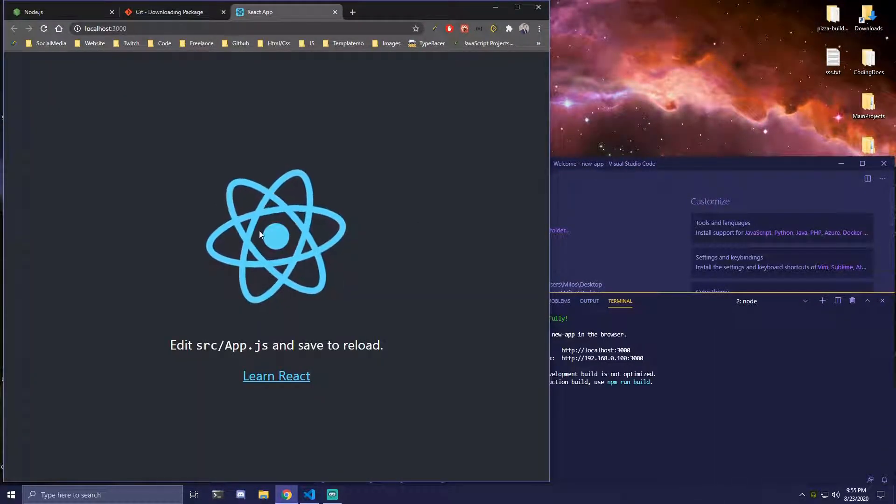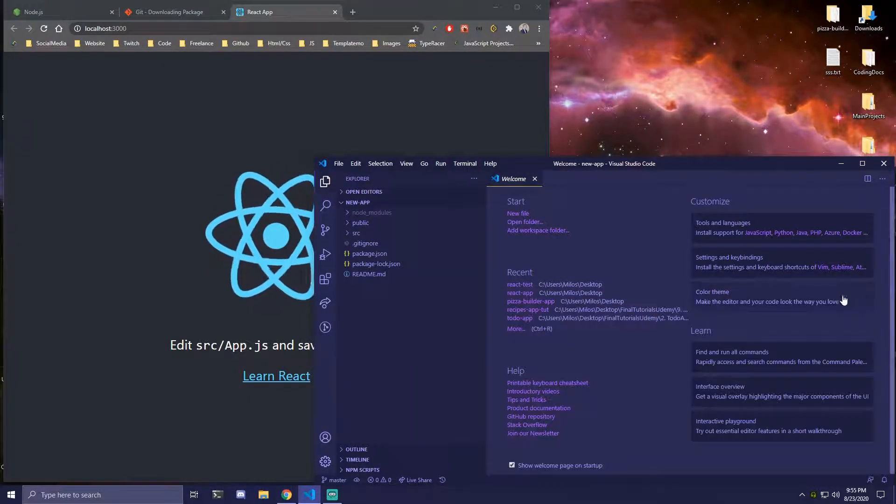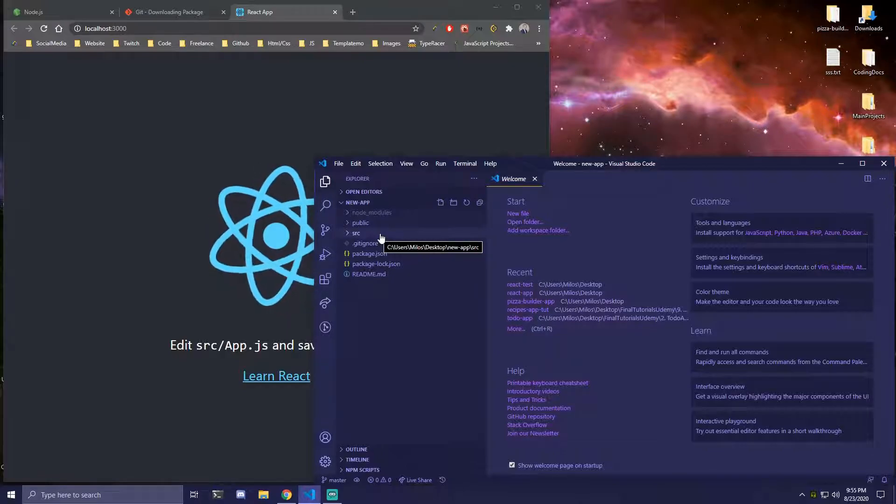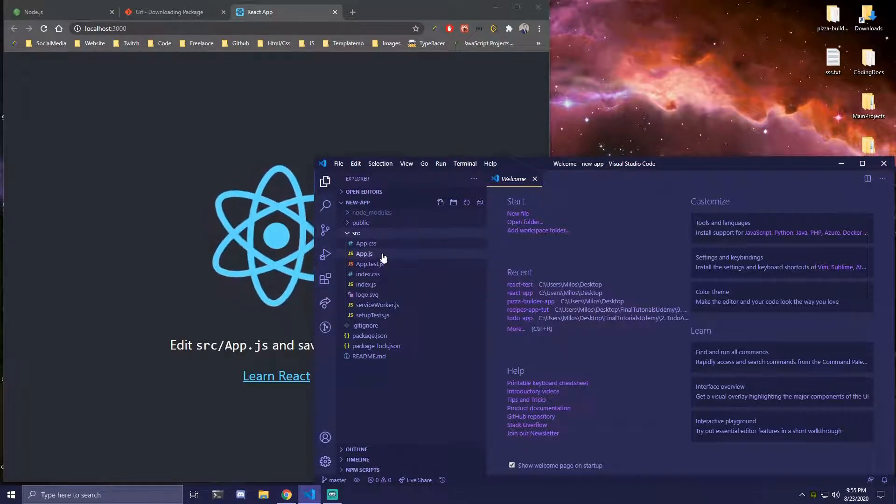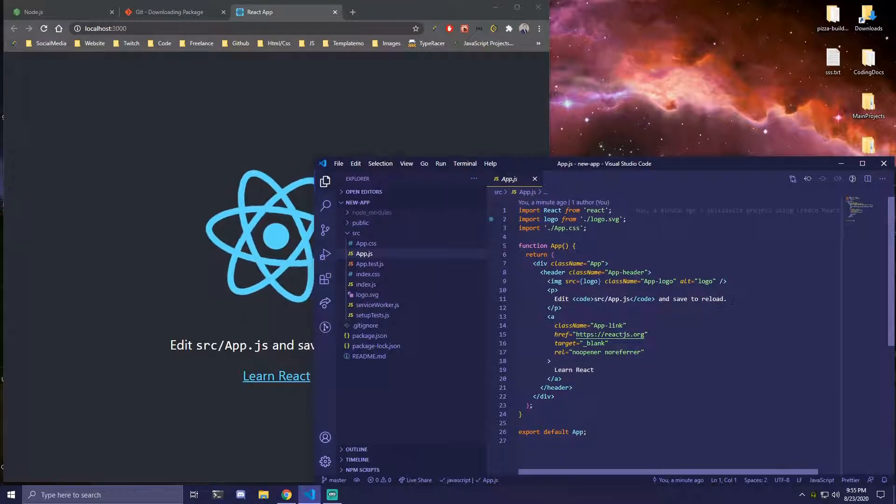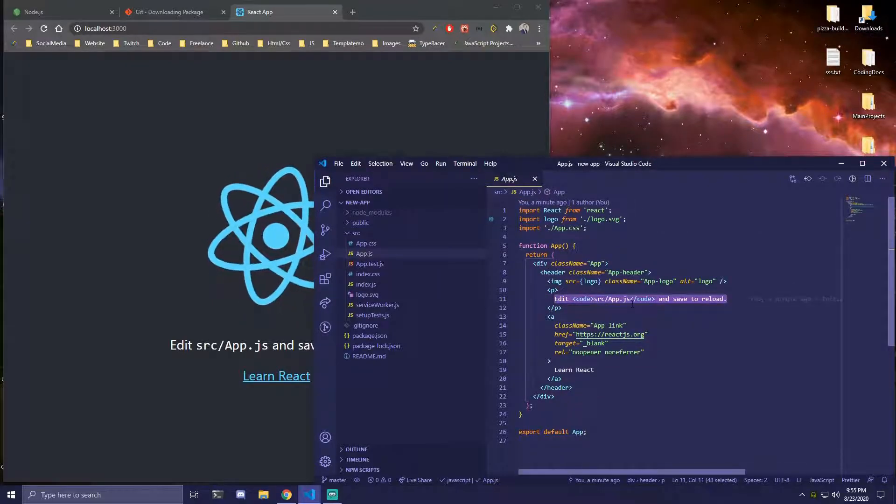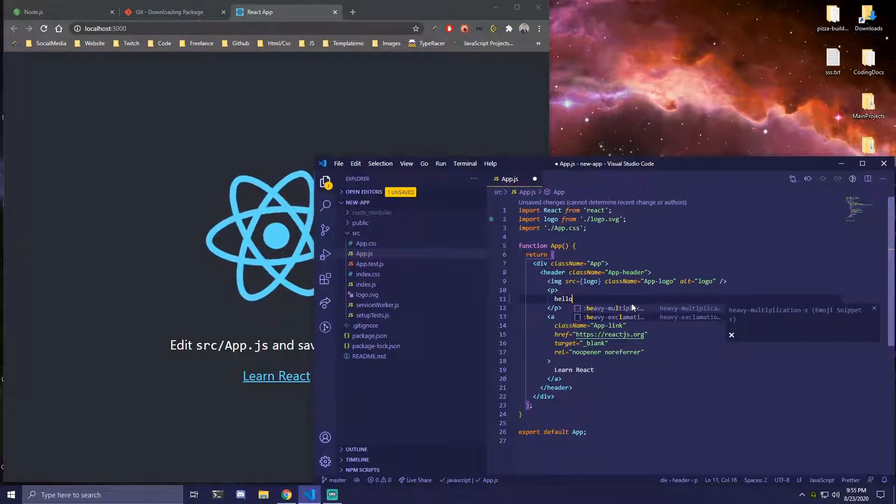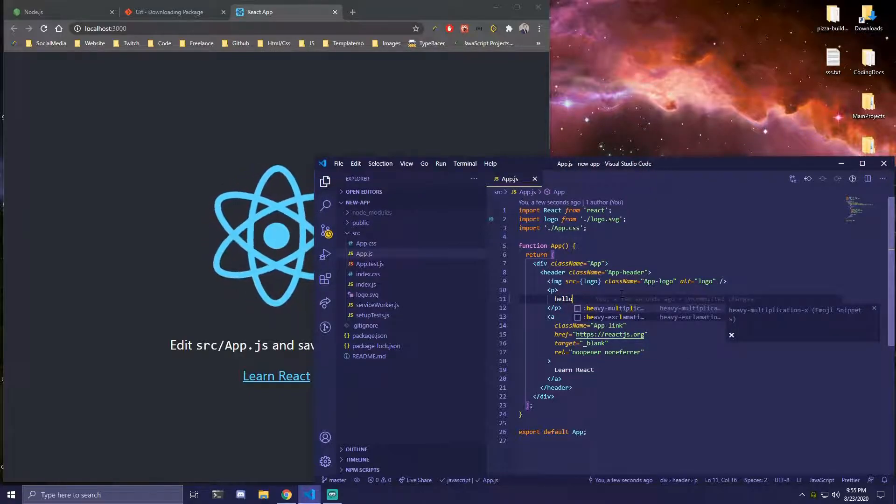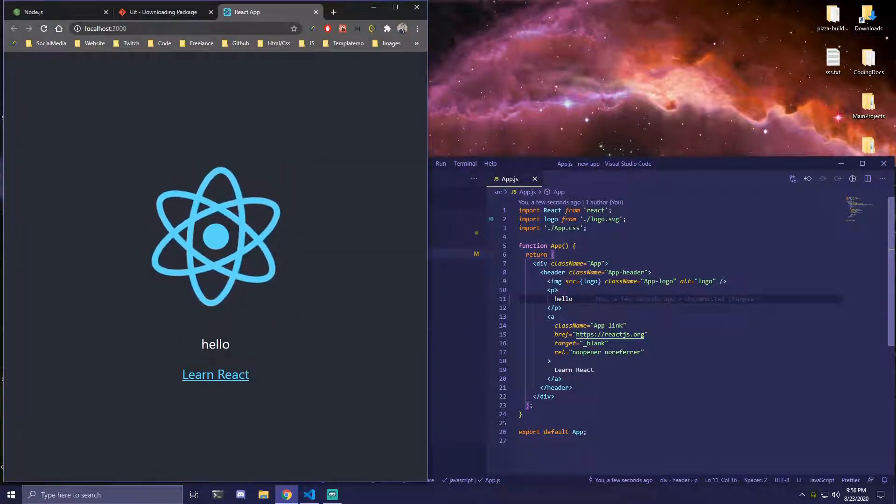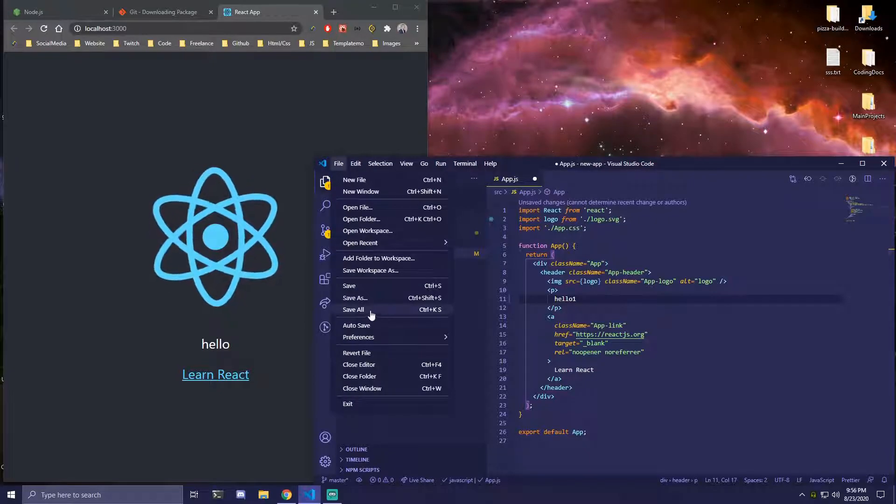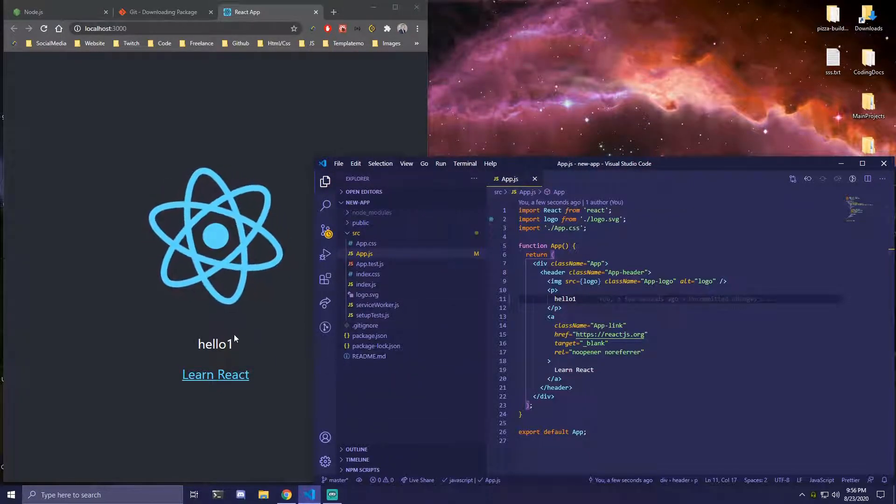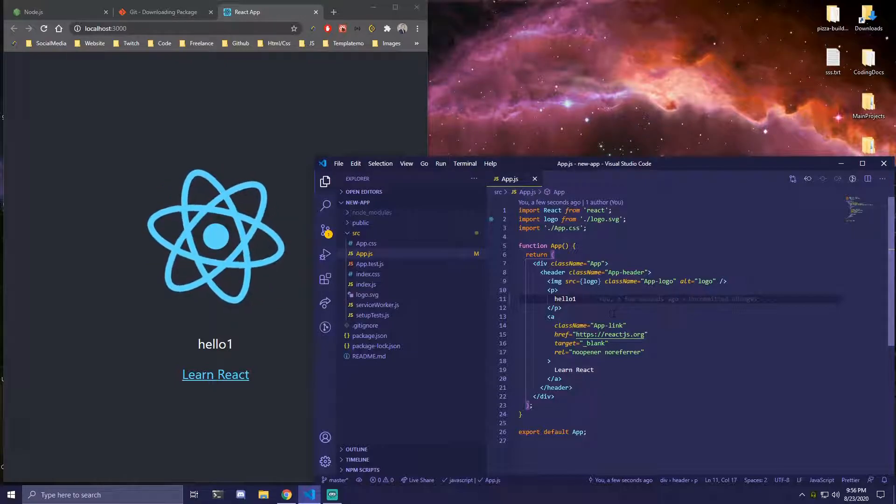Okay, so we have our project opened here. Then we can come to our VS Code, minimize the terminal. Then if we open our source we're going to go to app.js. Then inside app.js if we wanted to change something, if we add hello here and we do Ctrl S to save. As you can see this text is changed to hello. If we do hello one we can also go here click on File and Save. That's also going to do the same thing so it's going to update whenever we save.